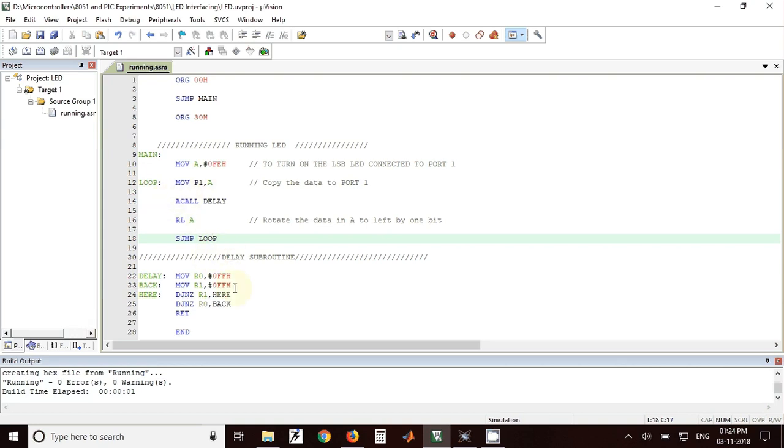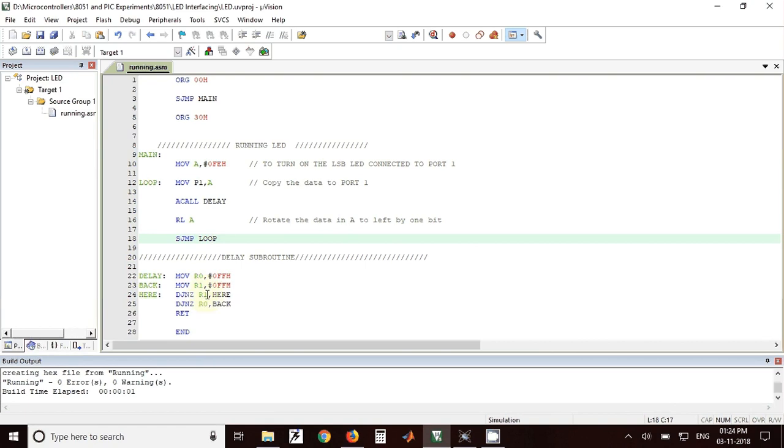Finally we have a delay subroutine. Here we have taken this value in one of the register that is R0 and FF value in another register R1. We have decremented that value present in R1 and R0. When the value in R1 and R0 becomes 0 it will come out of this loop and come back to the main program where it was called.